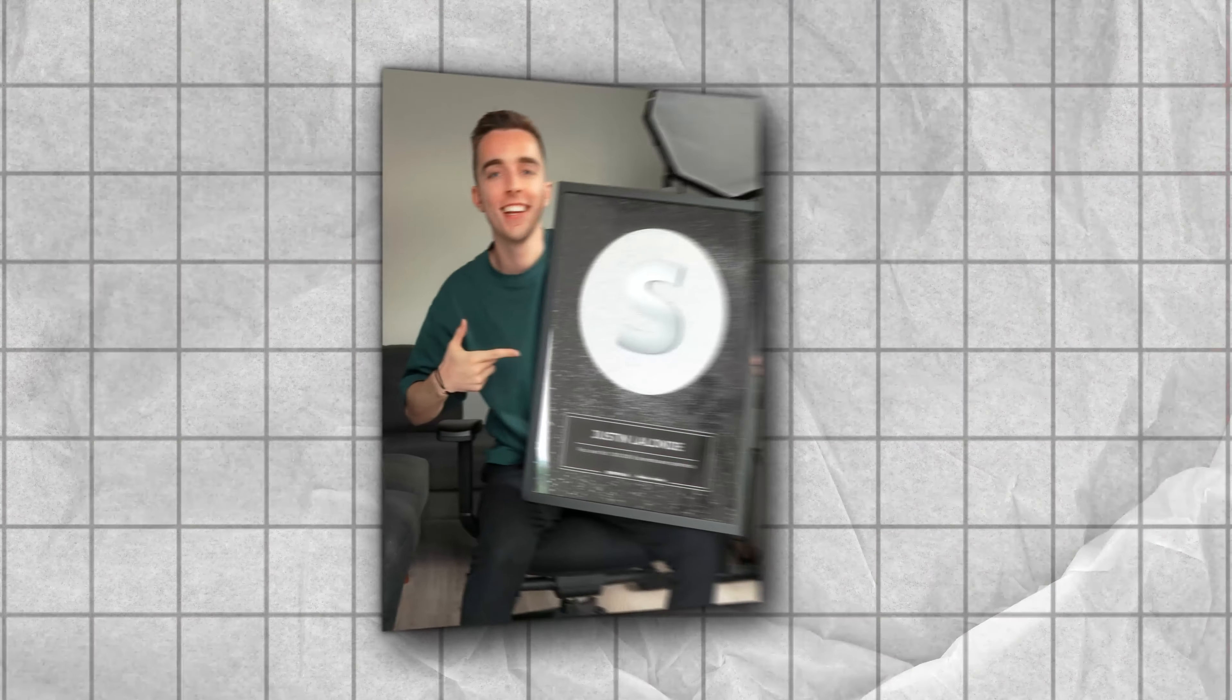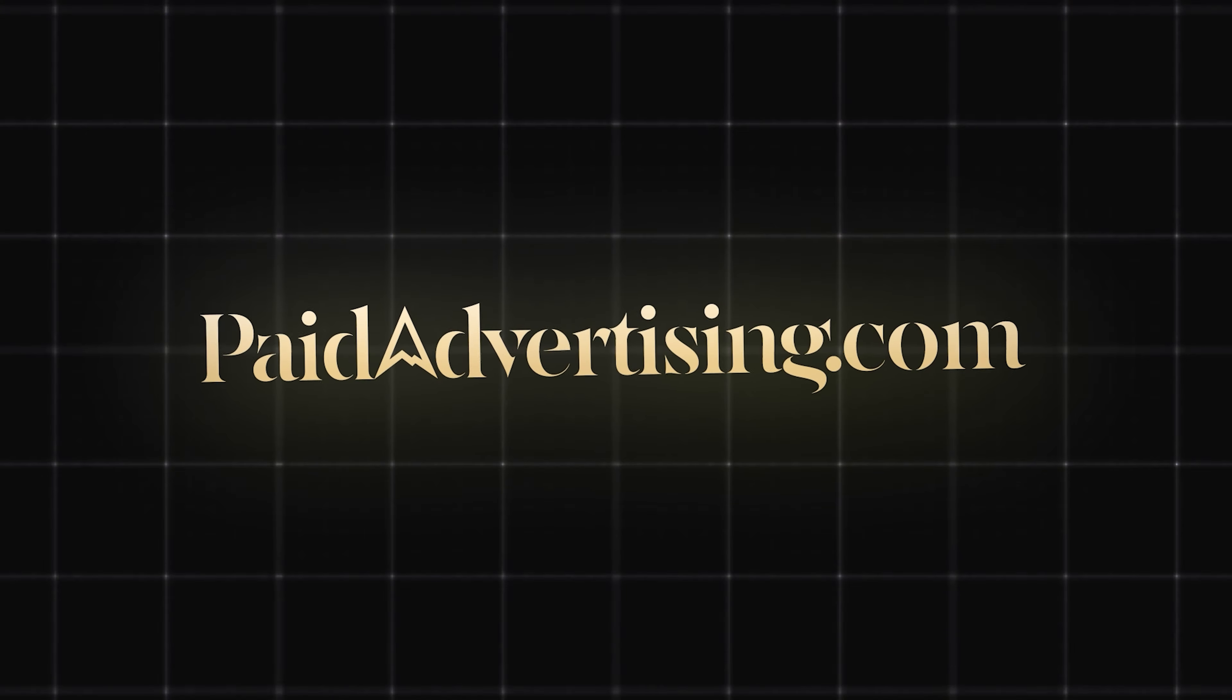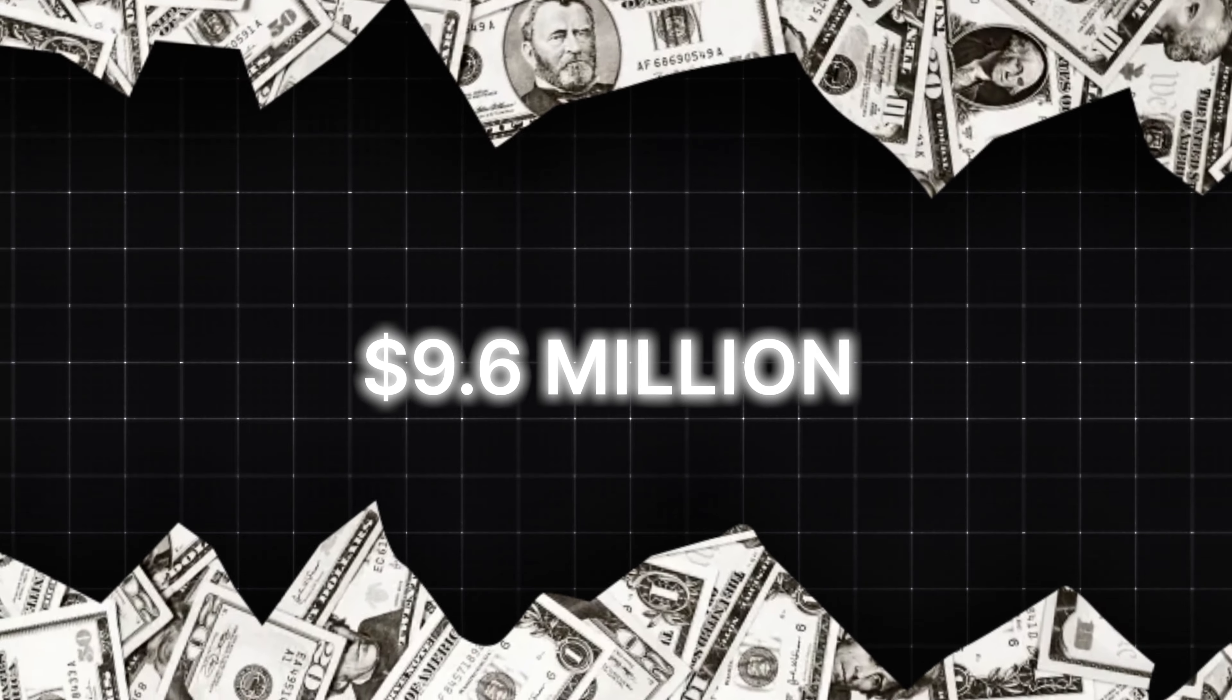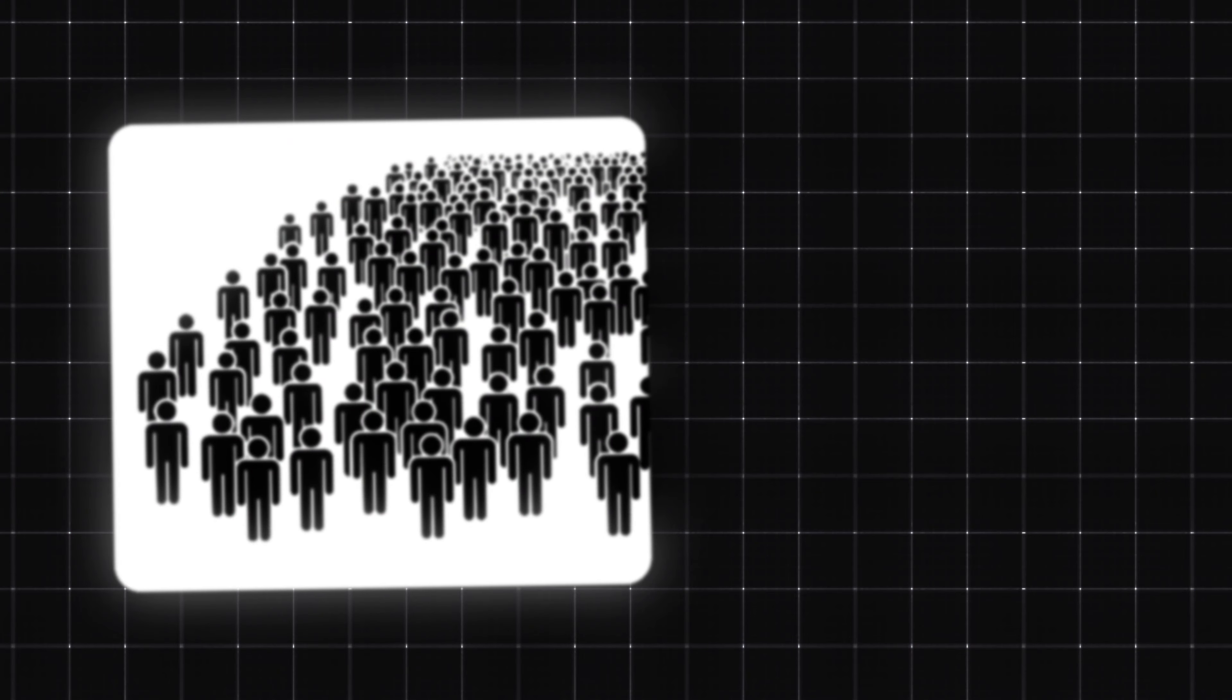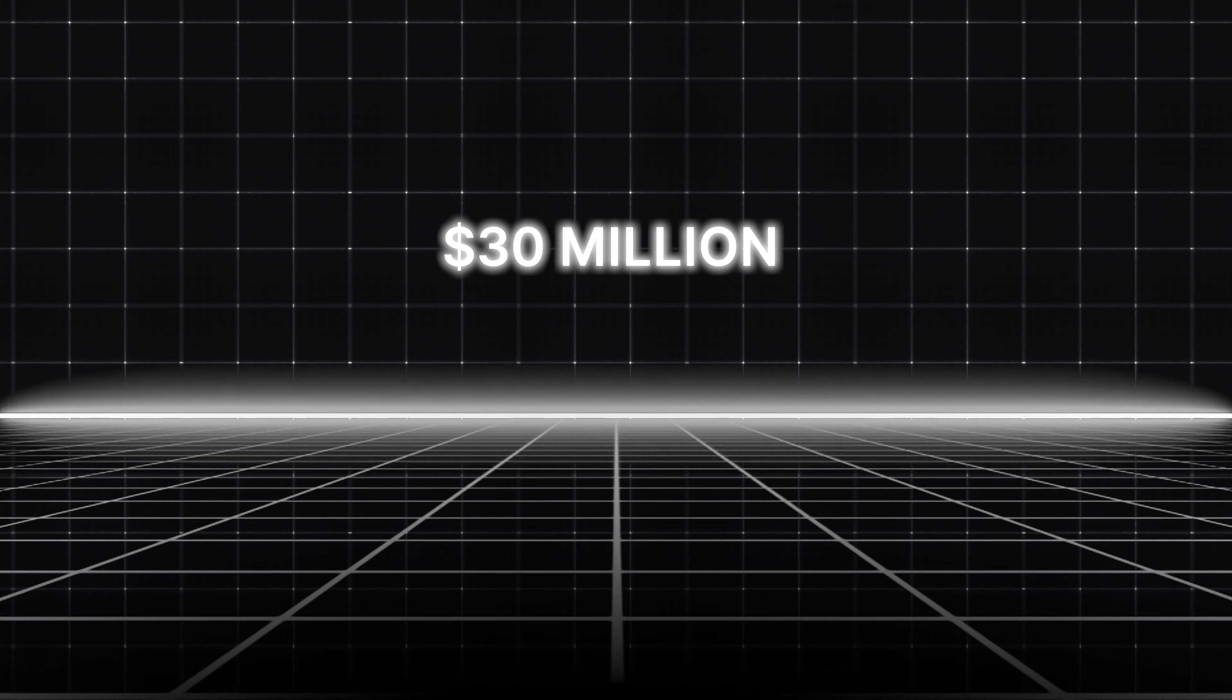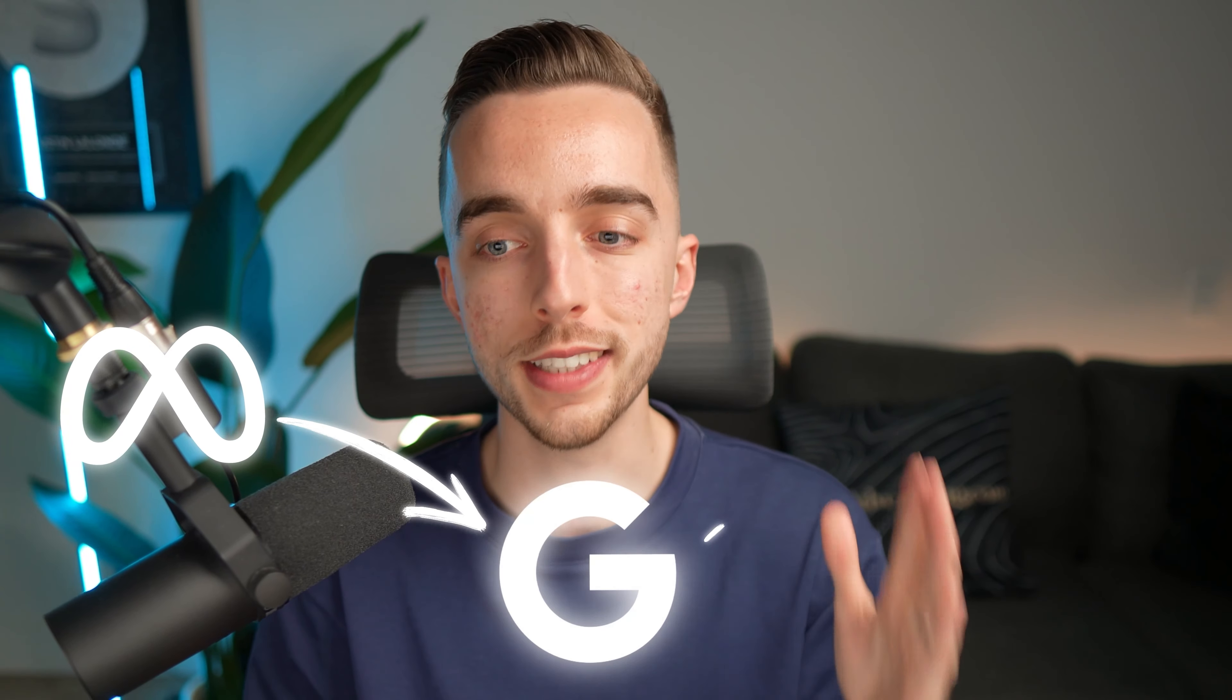If you're new to the channel, you don't yet know who I am. My name is Justin and I'm the founder at paidadvertising.com and I've spent profitably over $9.6 million on paid ads last year alone on behalf of our clients and generated over $30 million in client revenue in the process across Meta, Google, and TikTok.